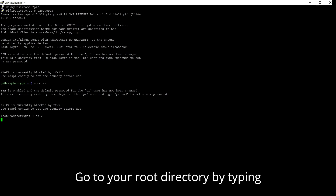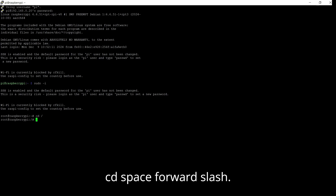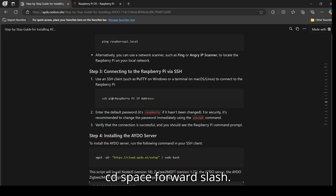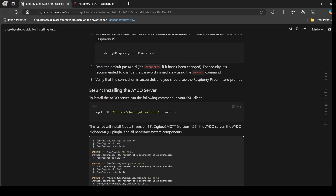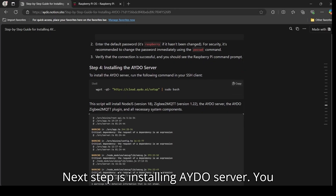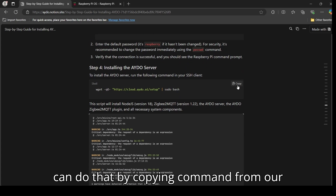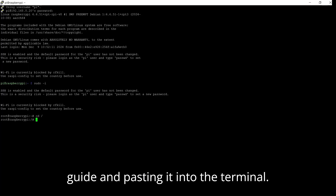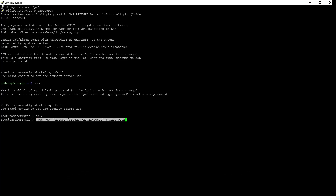Go to your root directory by typing cd followed by a forward slash. Next, install the EIDO server by copying the command from our guide and pasting it into the terminal.